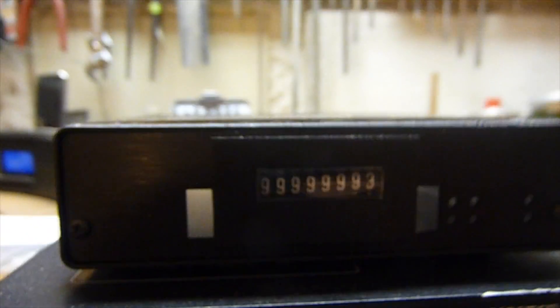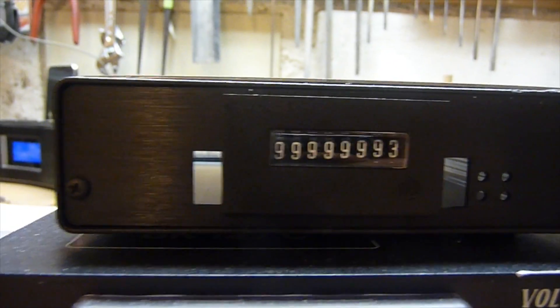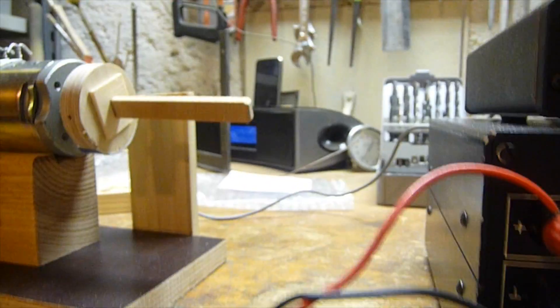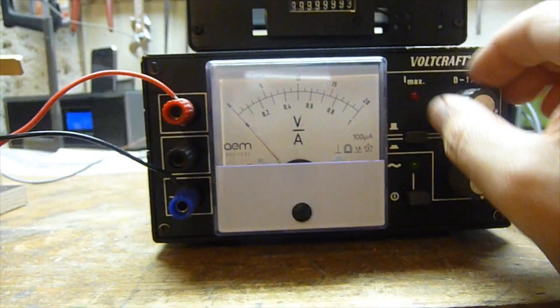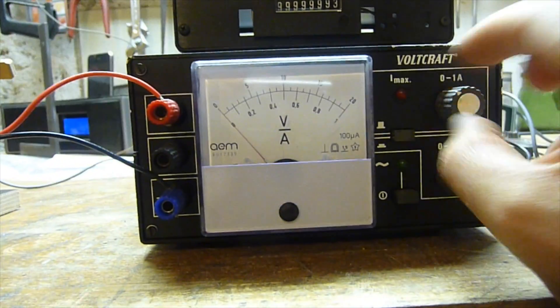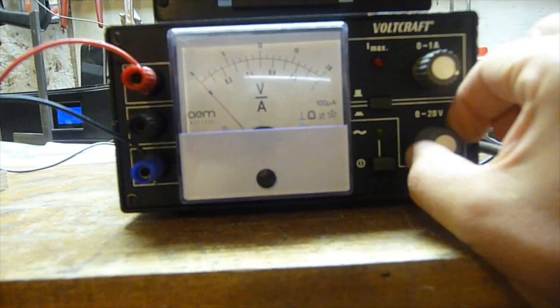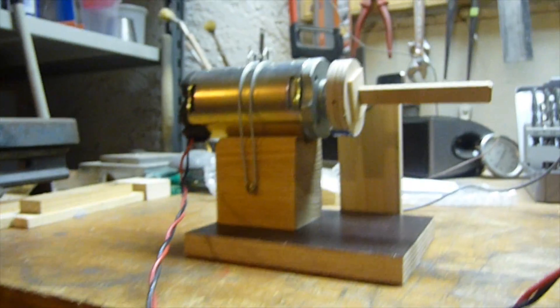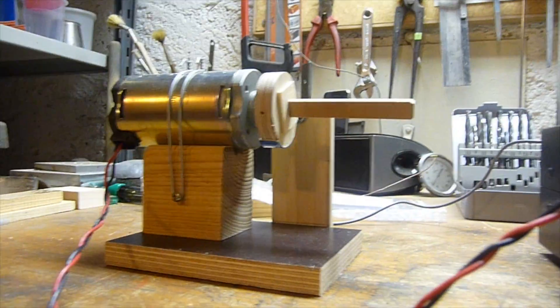Then we have a mechanical counter I found somewhere in the dumpster set to almost zero and a cheap power supply with one amp maximum. With the voltage I can regulate the speed of the motor.